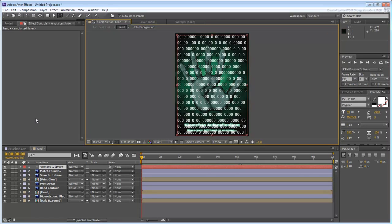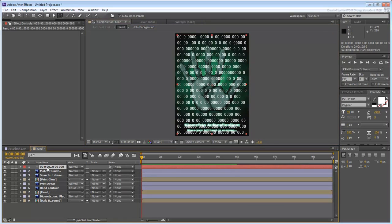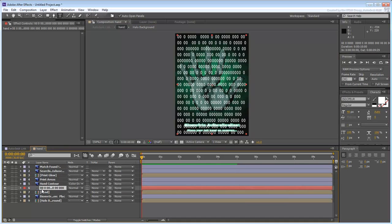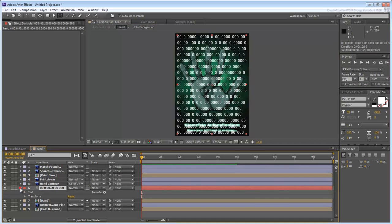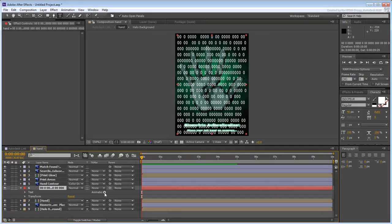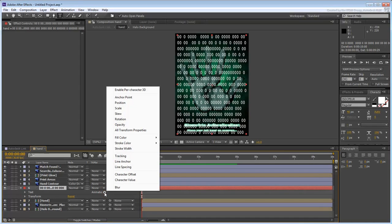Move the new layer and place it between the hand and hand contour layers and expand the track. Next to the Text Entry, click Animate and then choose Character Offset.